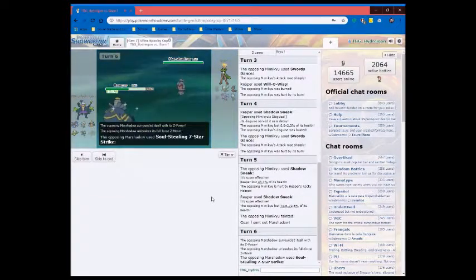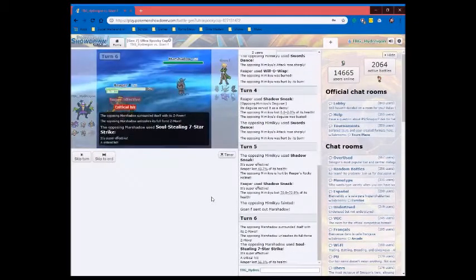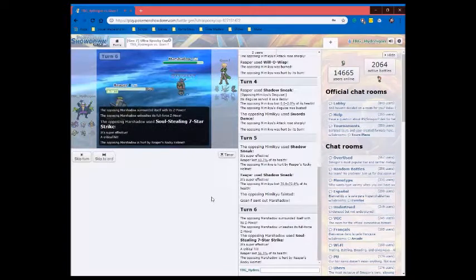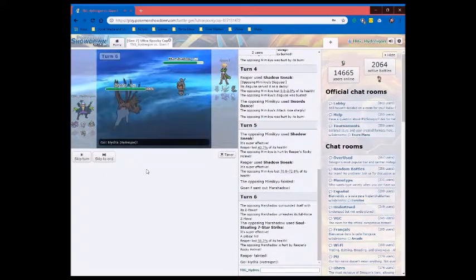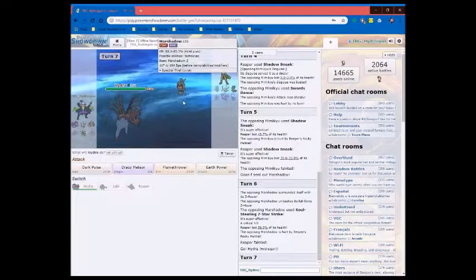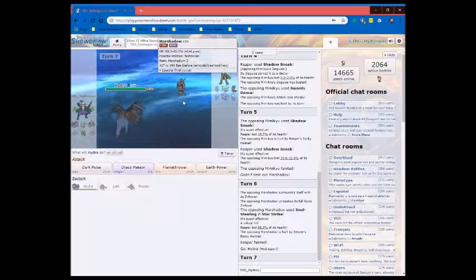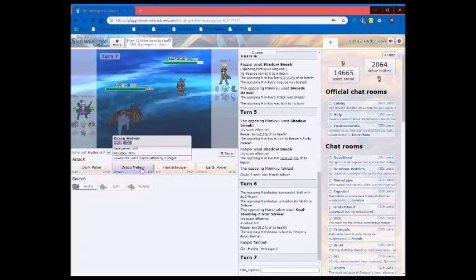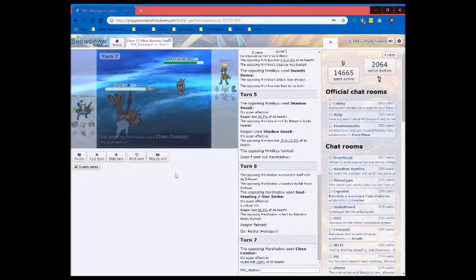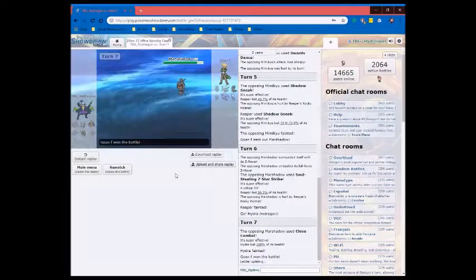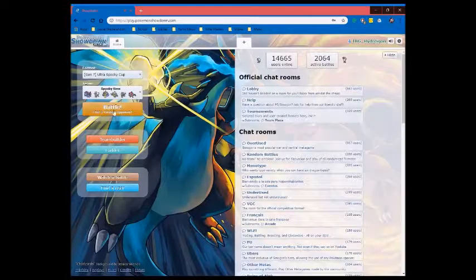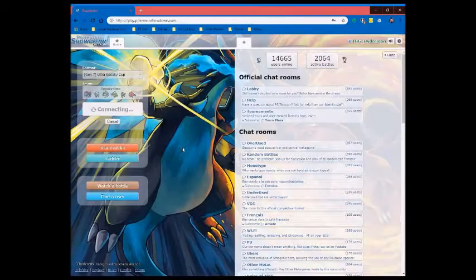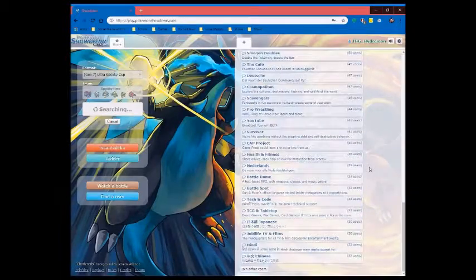We lost horribly. You know what? Who cares? Let's go for a round two. Let's see who else we can find.